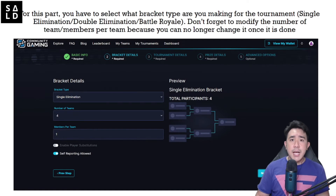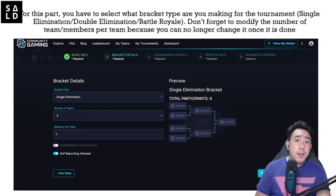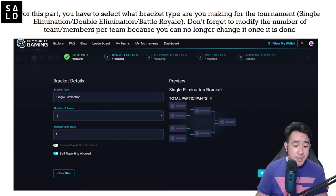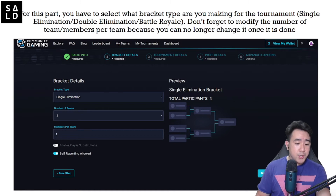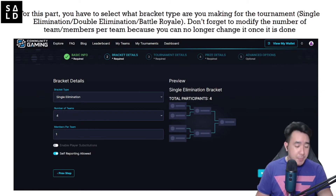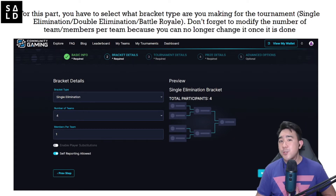You select the number of teams — in our case we have eight teams — and indicate the number of members per team. Depending on your numbers, just go ahead and put that down. There's also a reporting function, which we recommend you enable so that players can make themselves known to you as the tournament organizer if they are present.